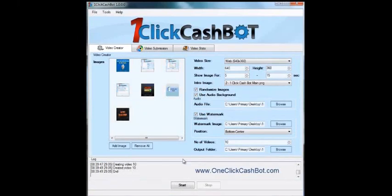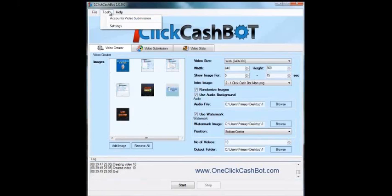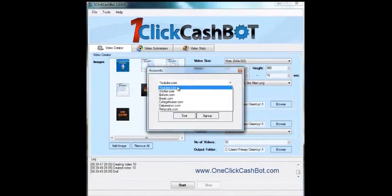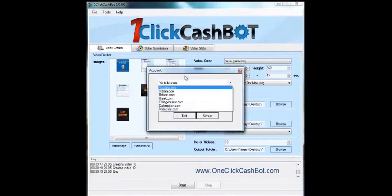And now, before I go any further, I want to go up here and show you also in the tools, if you go under account video submissions, here it allows you to set up your login information for these video sites.